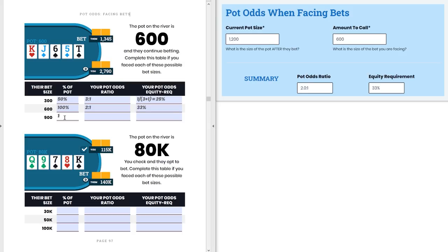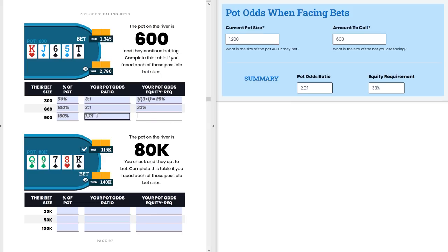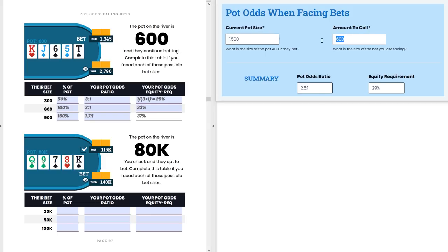Now the final one: $900 is 150% of that $600 pot — clearly an overbet. The pot odds ratio at that point is 1.7 to 1, and the equity requirement — 1 divided by 2.7 — is 37% equity. We can verify: pot changes to $1,500, amount to call is $900, 1.7 to 1, 37% equity requirement. We did all of this correctly.